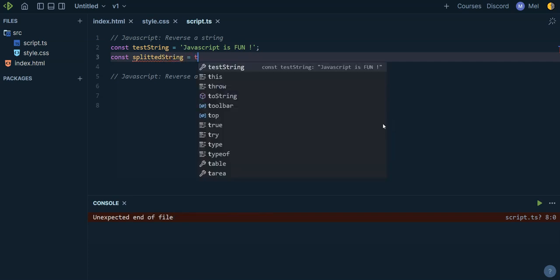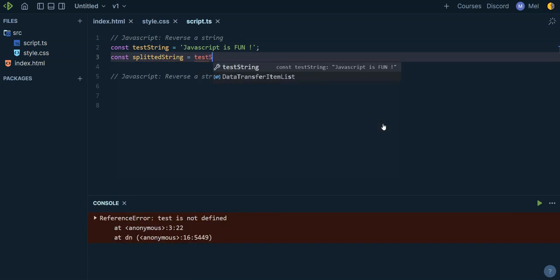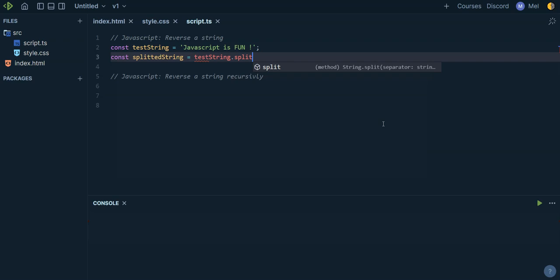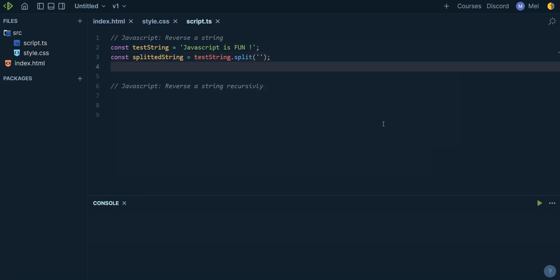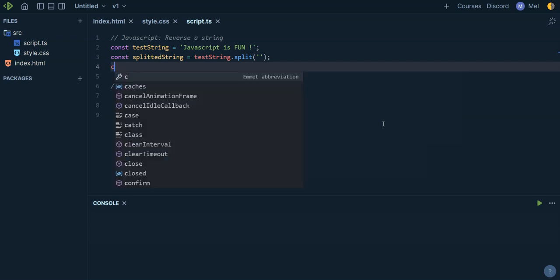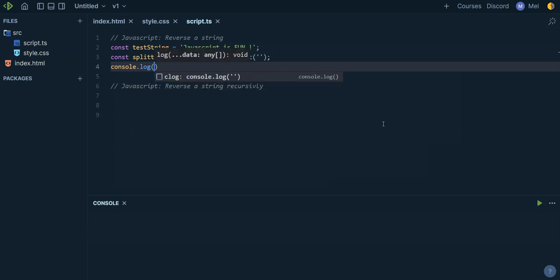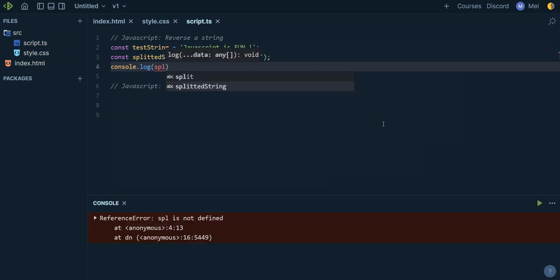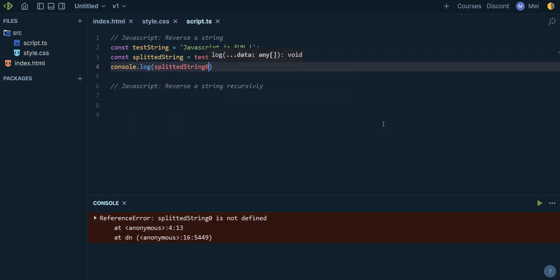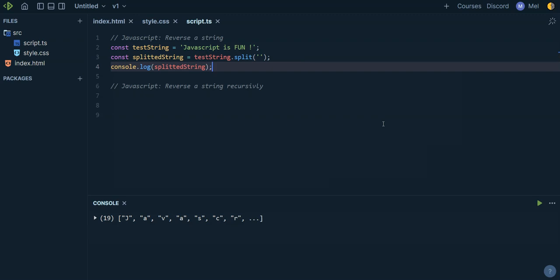First thing, we're going to say const splitted string is equal to test string dot split. What it's going to do if we split it like this is put every character of the string in an array. If I console log splitted string, I can see that all the characters of the string are in an array.